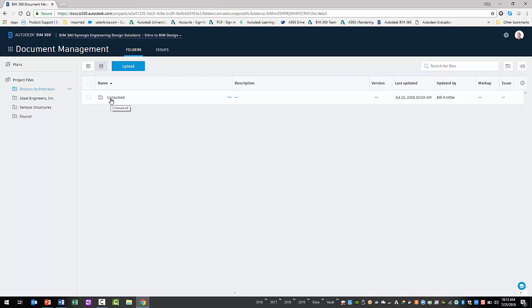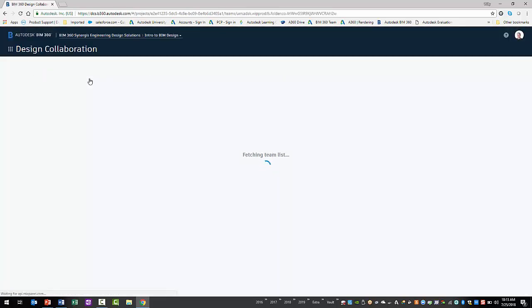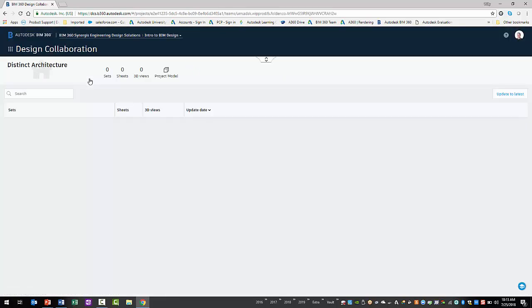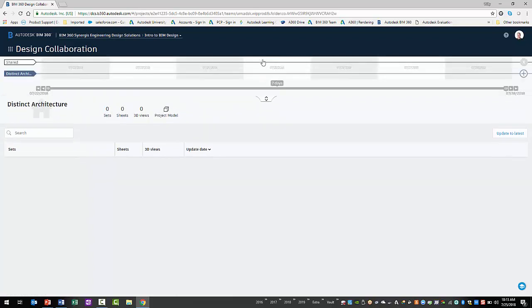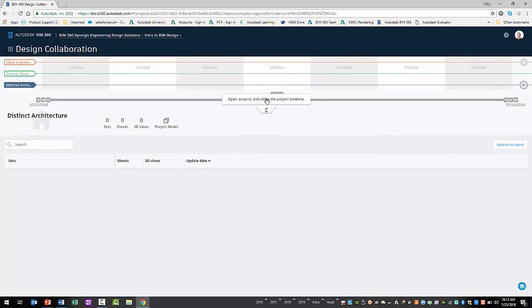Finally, you can explore the space in which packages will be created, viewed, and consumed by going to the Design Collaboration module within the module selector. If you expand the timeline once, it displays the swim lanes for the current team and the shared folder. If you expand it again, you will see each team's swim lane.